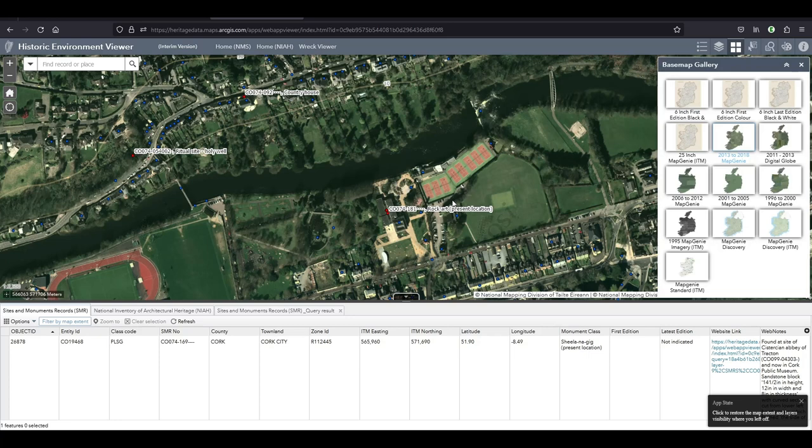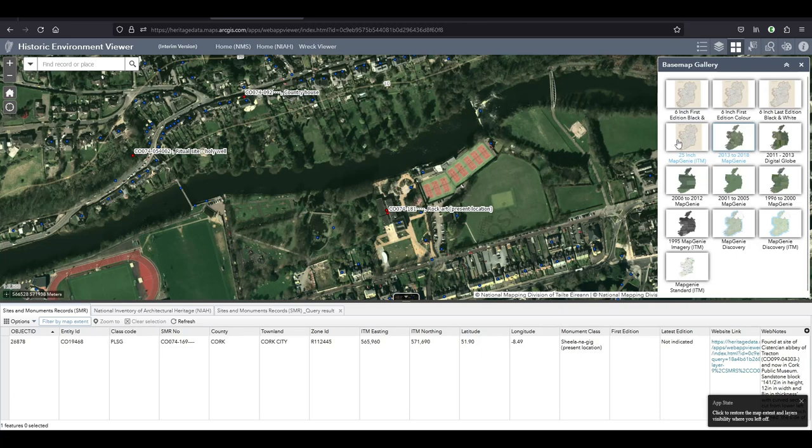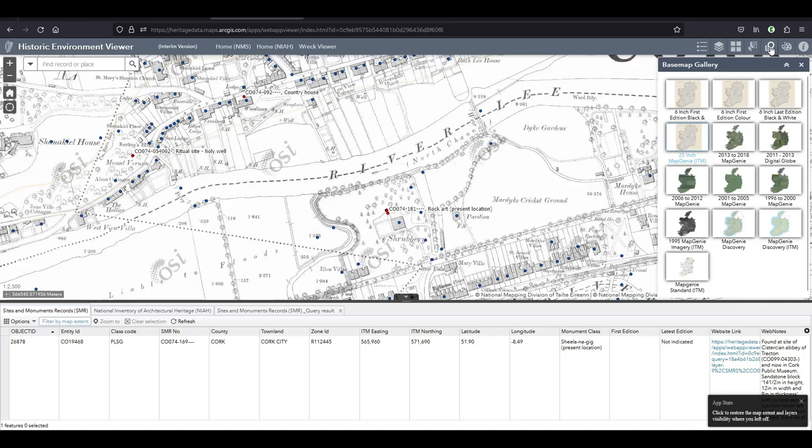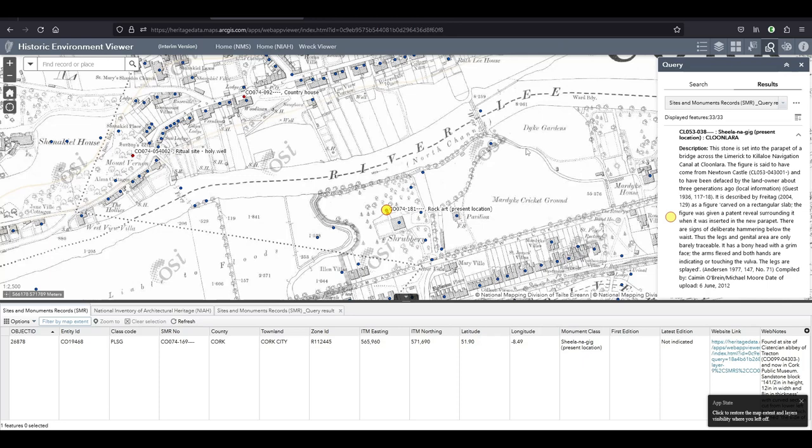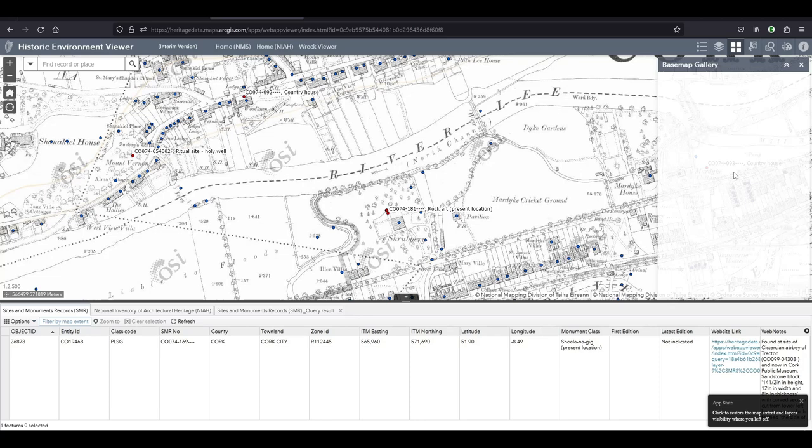Which just isn't very convenient in my opinion. So that's another thing. I'll change to the Map Genie standard ITM.